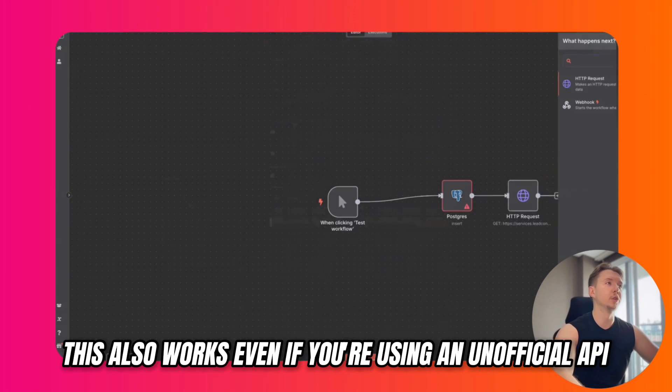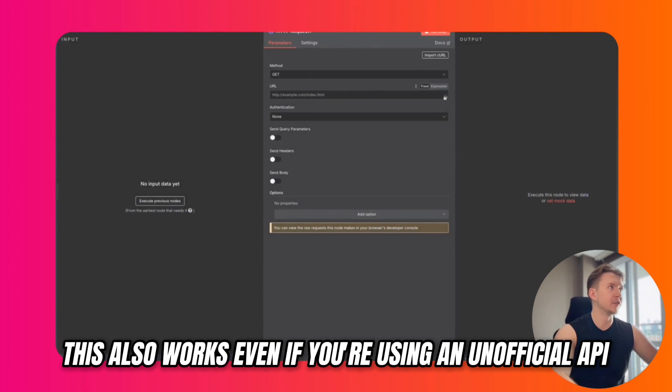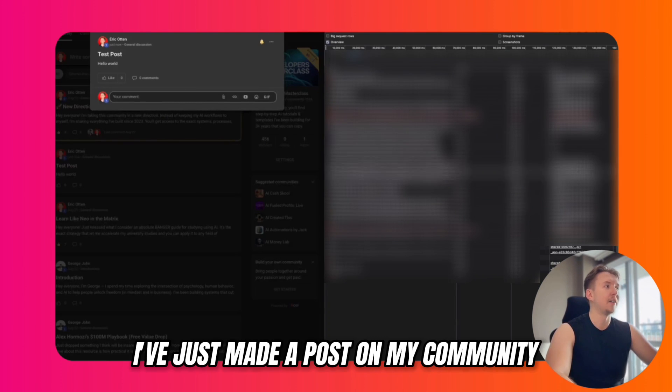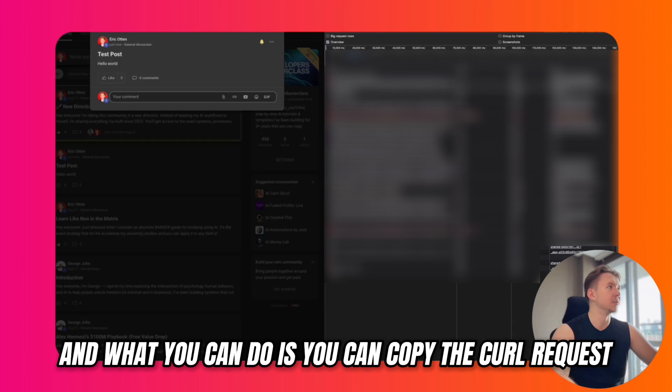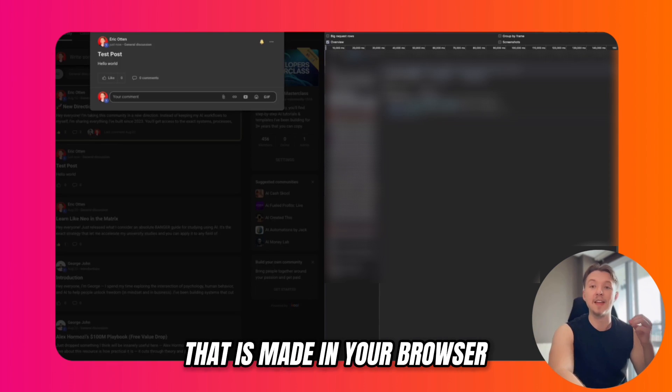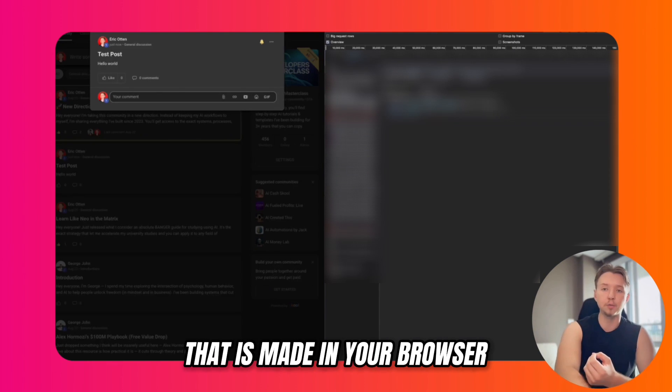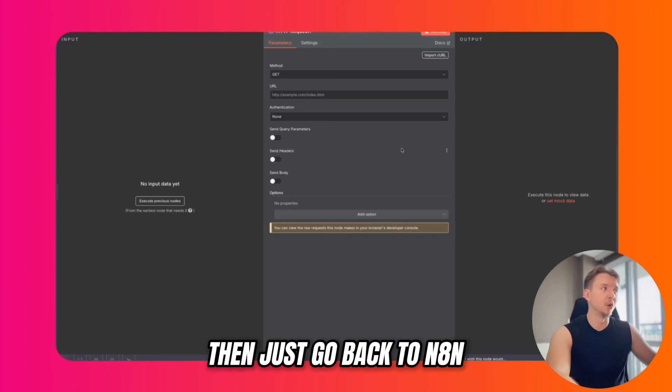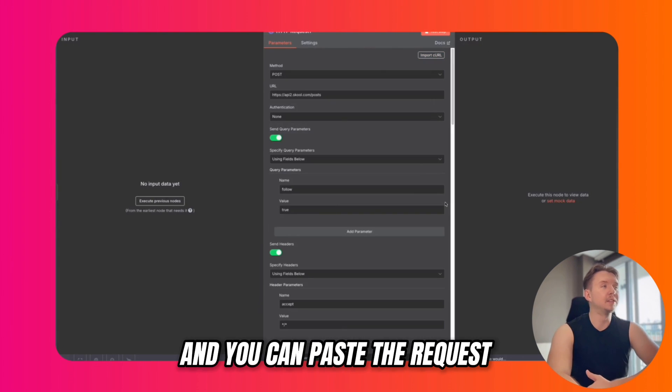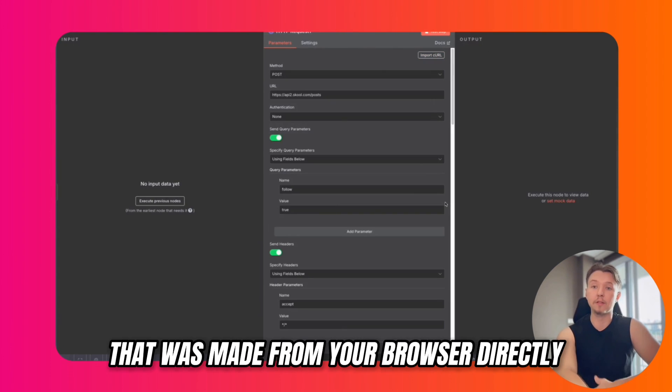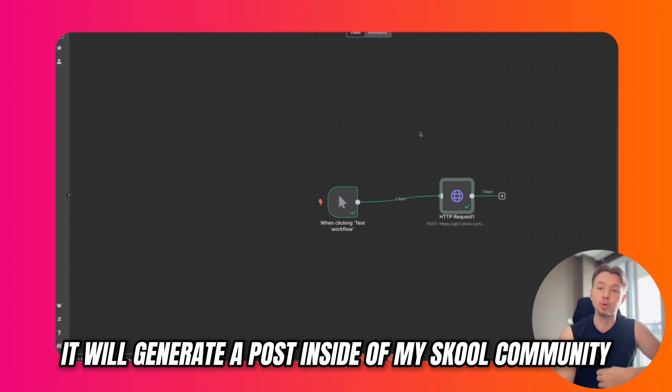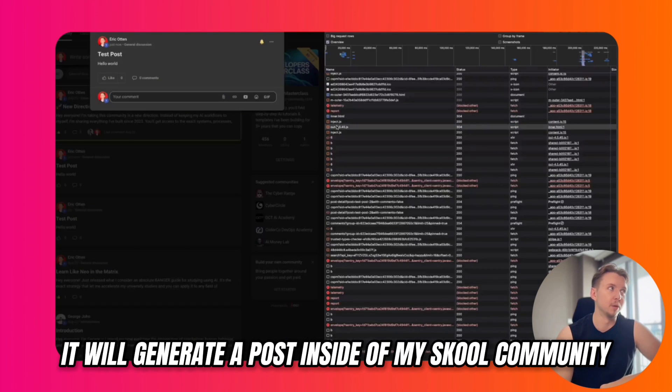This also works even if you're using an unofficial API. Let's take the school website. I've just made a post on my community. You can copy the curl request that is made in your browser, then go back to N8N, click on Import Curl, and paste the request from your browser directly. Now whenever I run this command, it will generate a post inside of my school community.